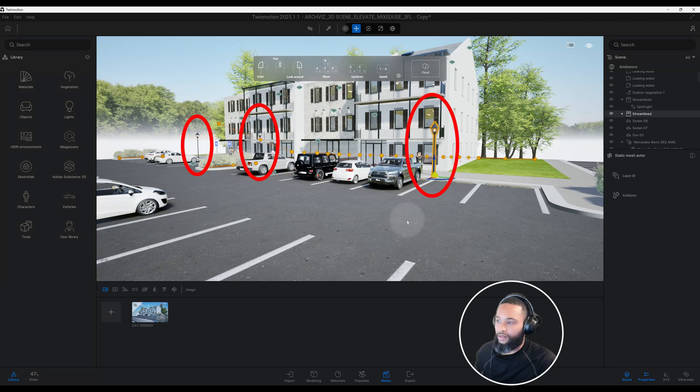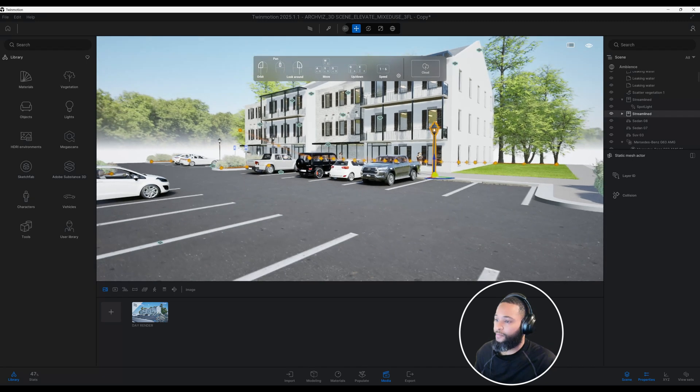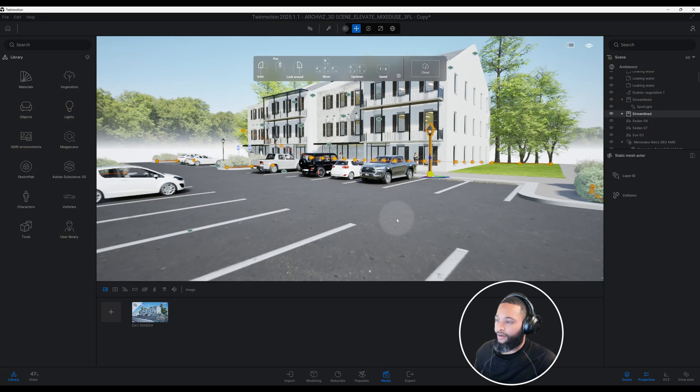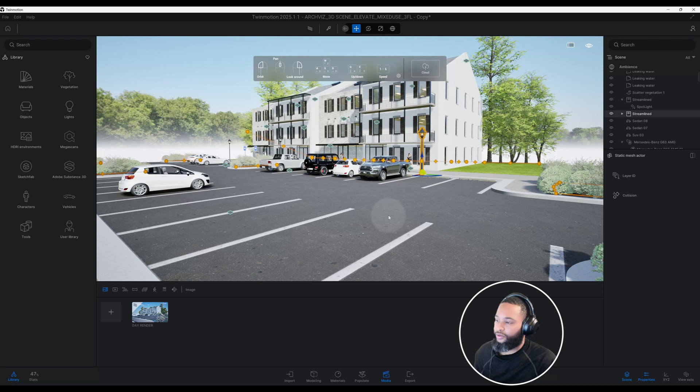All the rest of these guys come from Sketchfab as well, and a lot of the material came from Megascans. Now first thing we want to do is we're going to set up our scene.